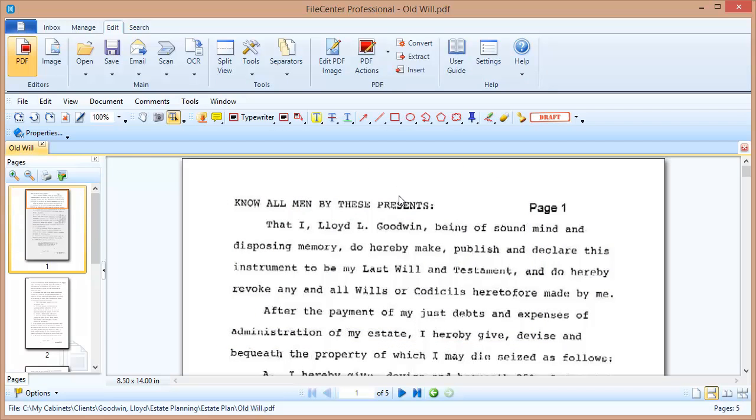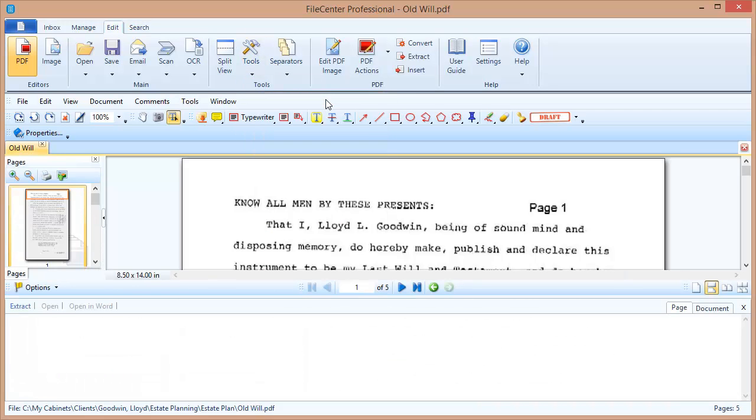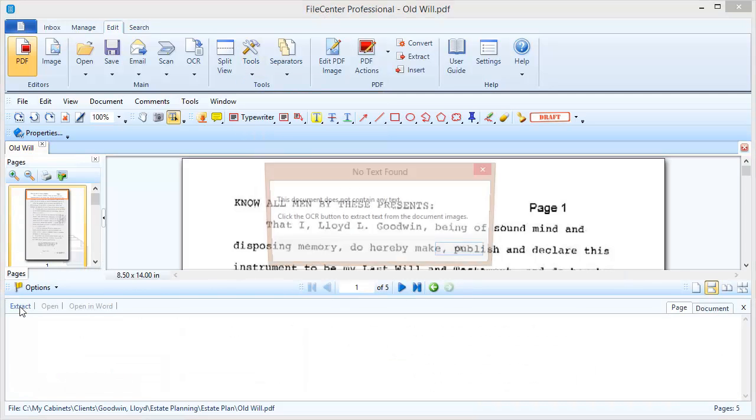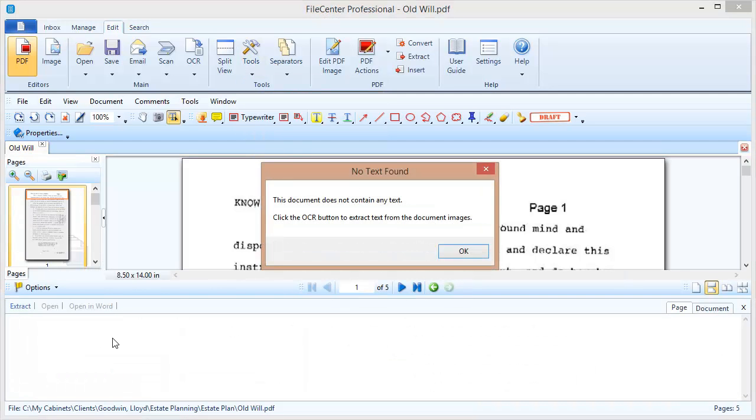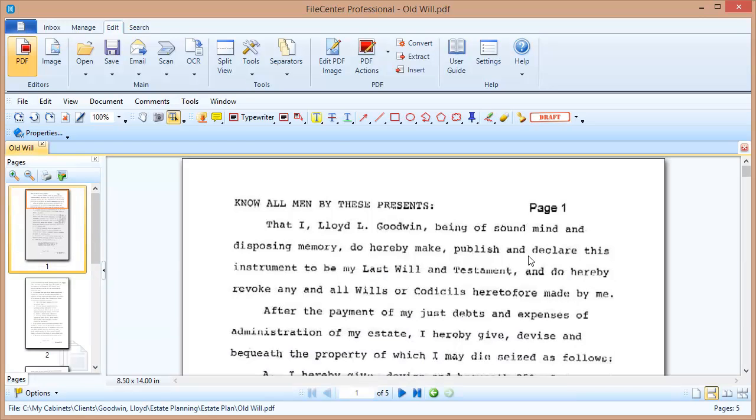Now here's how I can check if my document is searchable or not. I can come up here to the Tools button and I've got this option here Show Text Window. I'm going to select that and this window shows up at the bottom here. I'm going to hit this Extract option and that's going to pull any text in the document down and show it here in the window. But notice what happened. This document does not contain any text. Click the OCR button to extract text from the document images. So what that means is this document is really just pictures. There's nothing in this document that Windows can search. So I'm going to close this text window and I'm going to come up here to the OCR button.